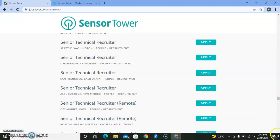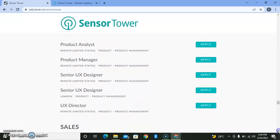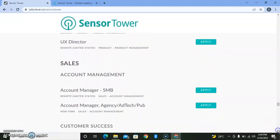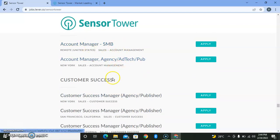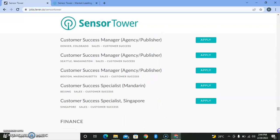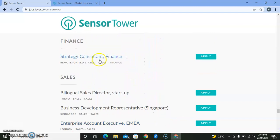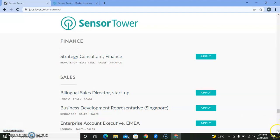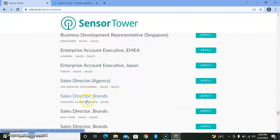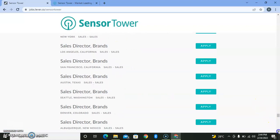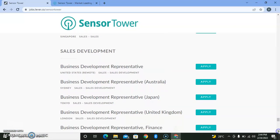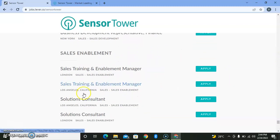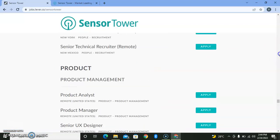You can find product management positions like product analyst, product manager, and senior roles. For sales, there's account manager, customer success manager, and finance strategy roles like bilingual sales director, business development specialist, enterprise account executive, and sales director for brands. Those ones might not be remote, so I really want to focus on remote jobs that have to do with working from anywhere in the world.